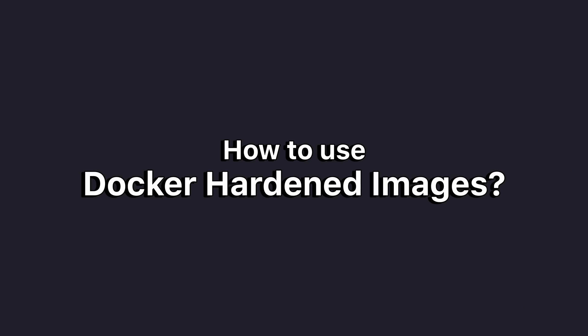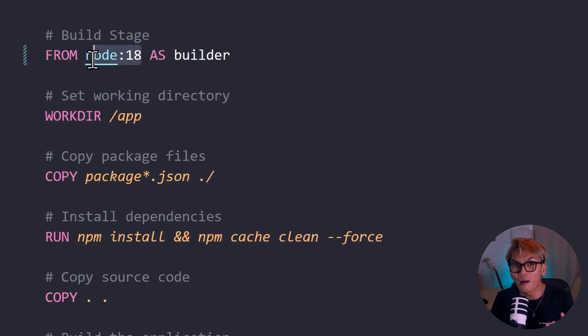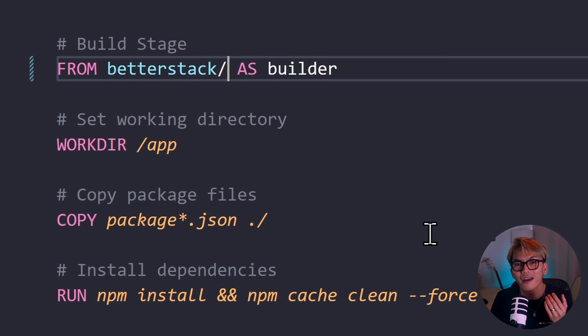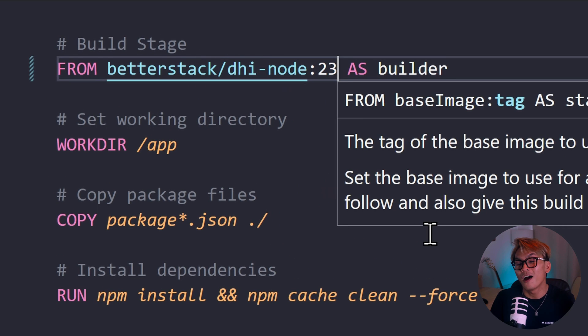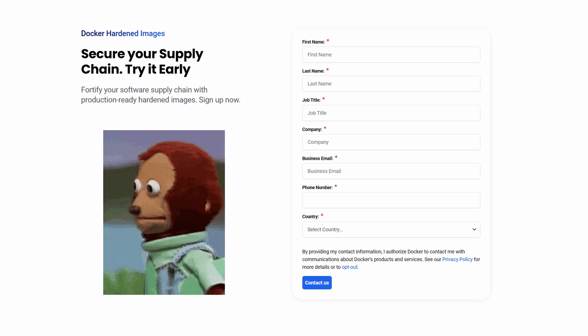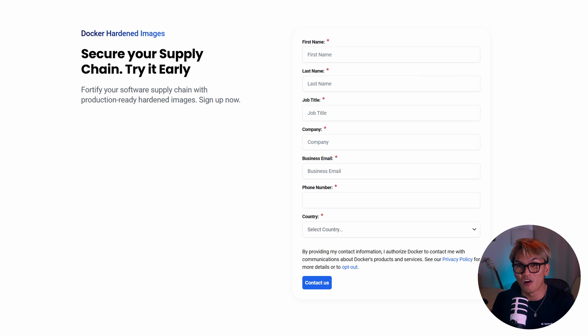Staying on top of CVEs manually is actually pretty difficult. So how do we actually use this? Using DHIs, or Docker Hardened Images, is actually pretty simple — all you need to do is update one line in your Dockerfile and that's pretty much it. However, there is a catch. Right now, these hardened images are only available as part of their enterprise offering, so it's not something you can just Docker pull and try for free.